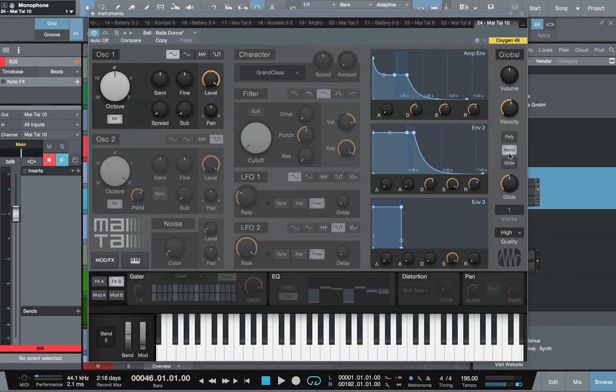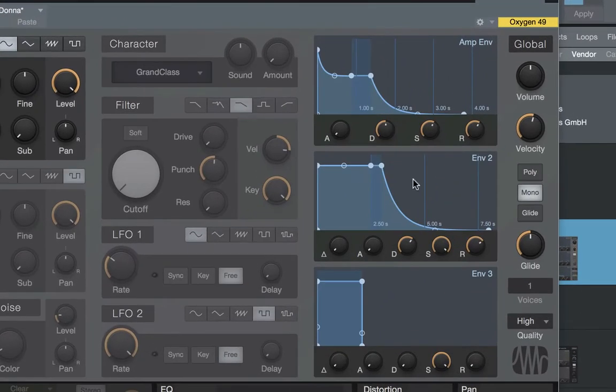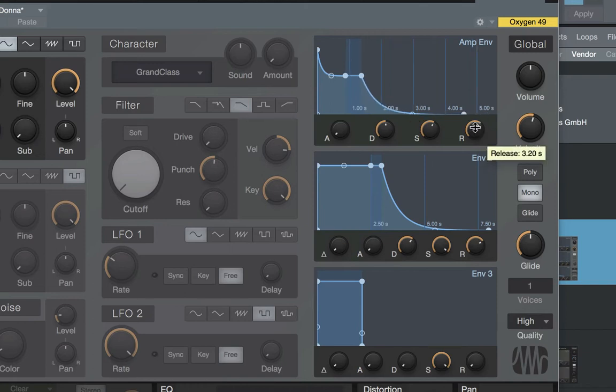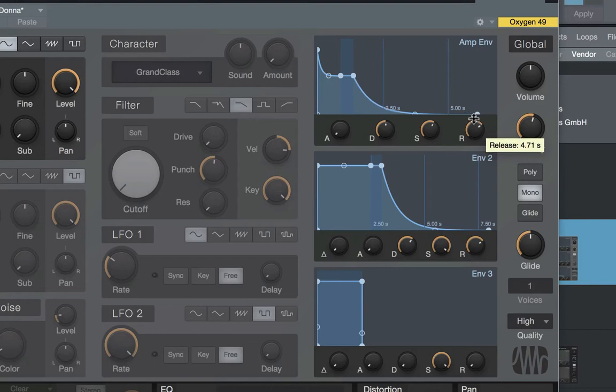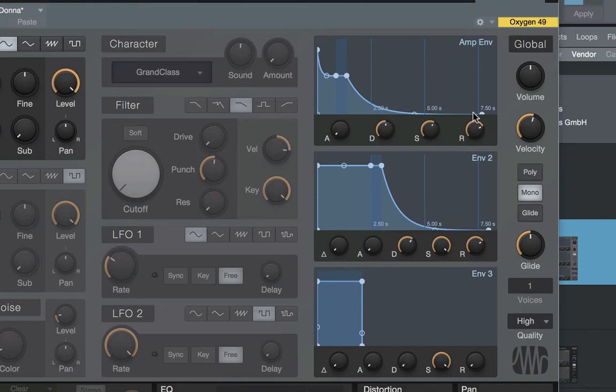Now that we've got that, you can kind of hear that the 808 already sounds like it's almost done. It's just a few more things that we need to take care of, like the fact of the matter that it doesn't ring as much as we would want to. So what we're going to do to fix that is we're going to come up here to our release and we're going to drag that out to about six and a half seconds. So now you get that ring.